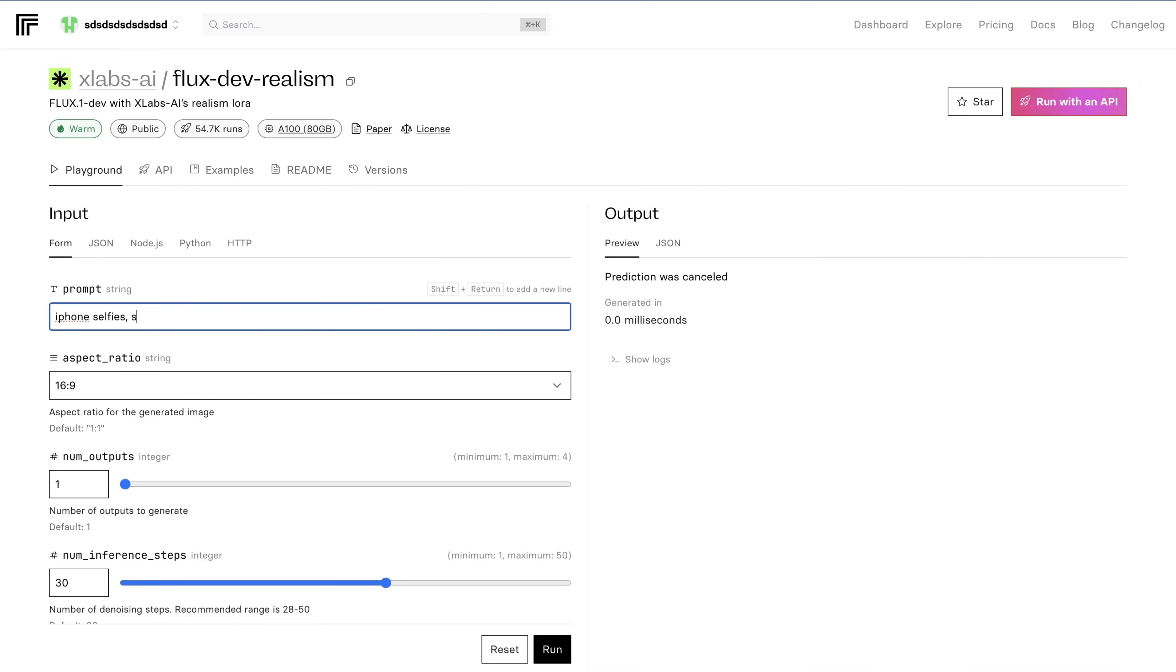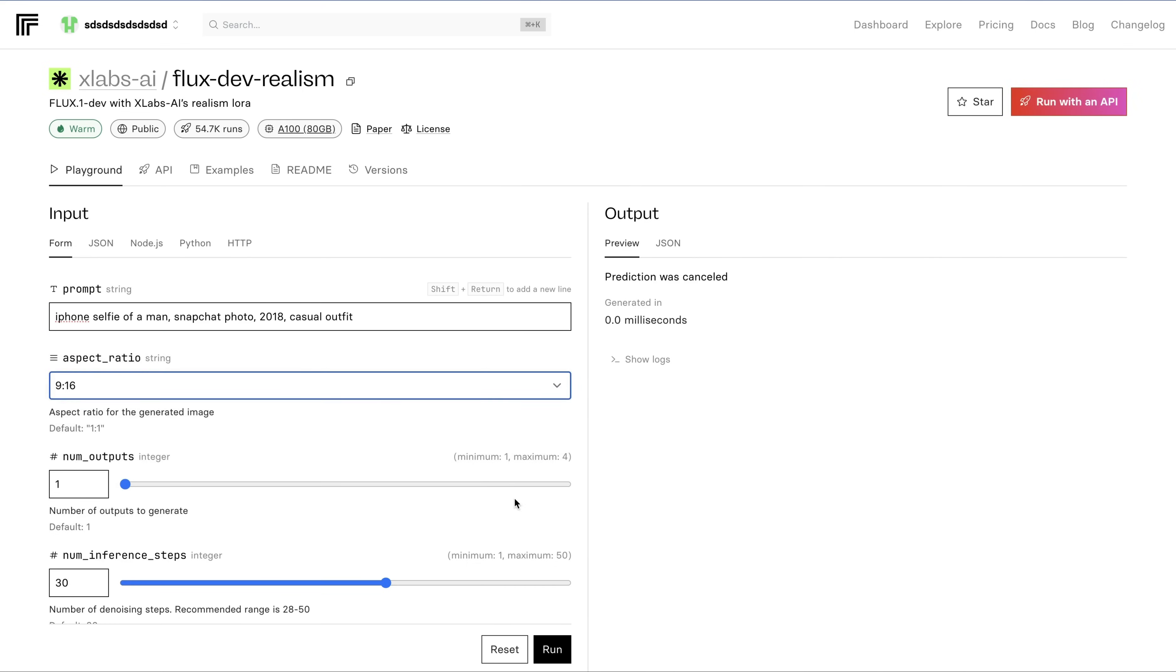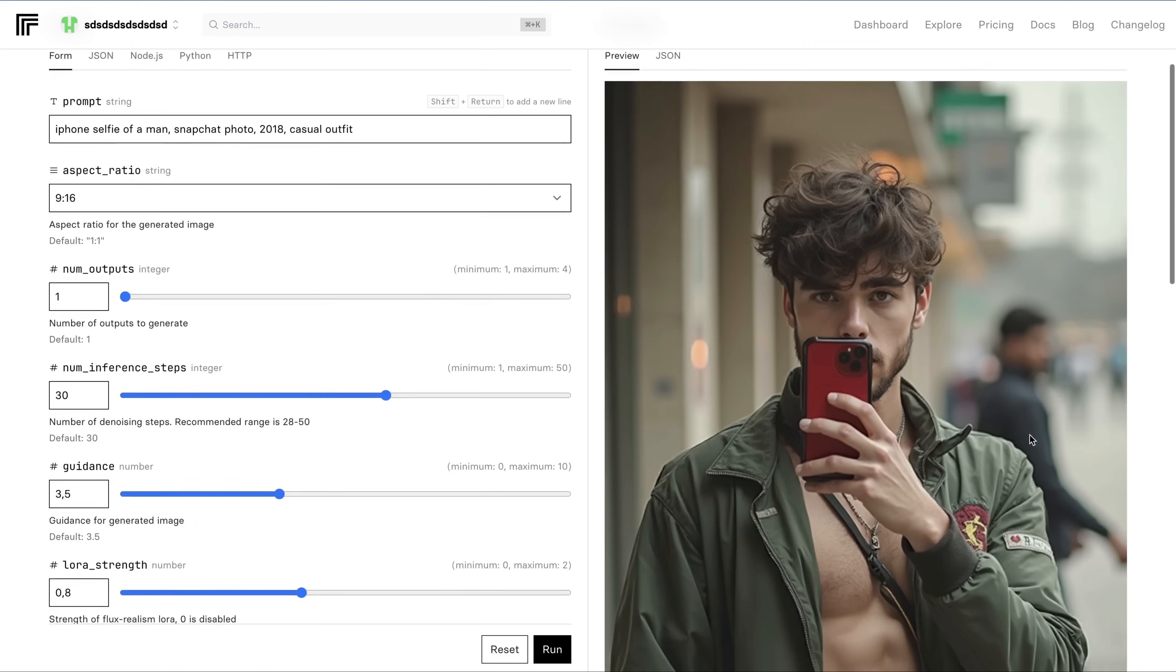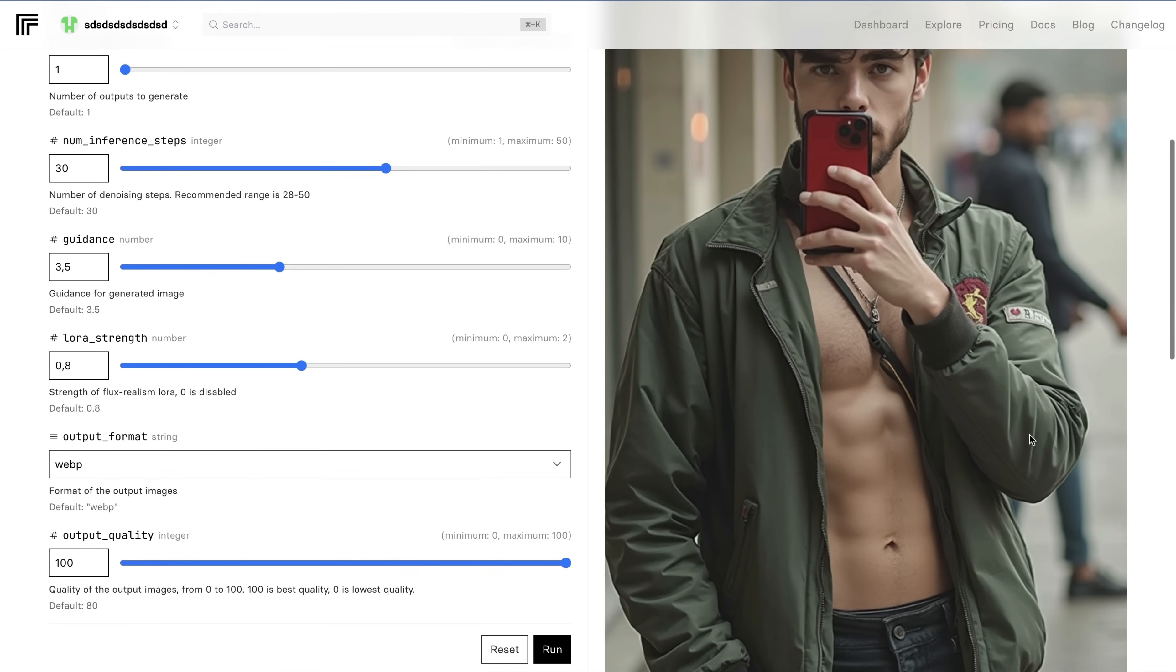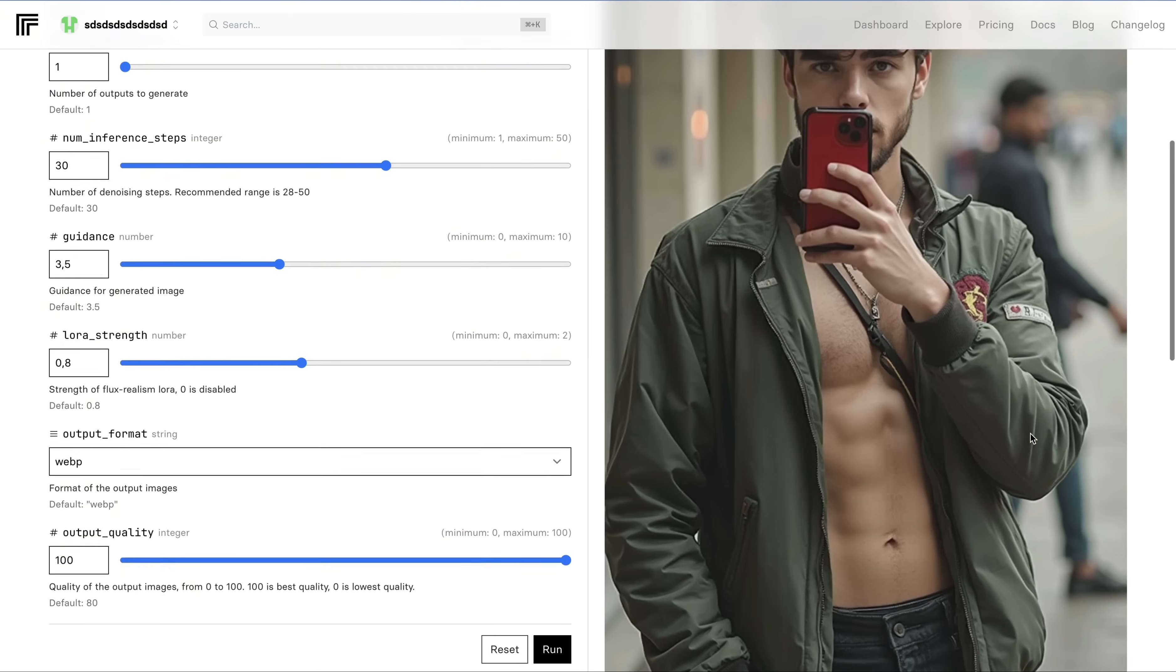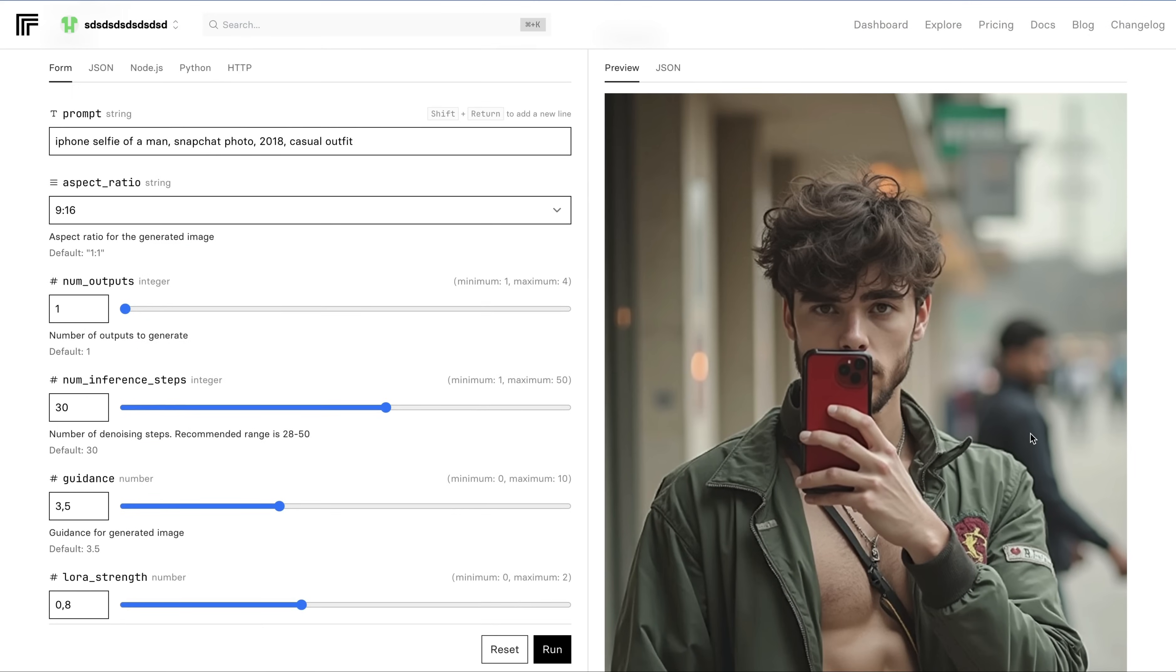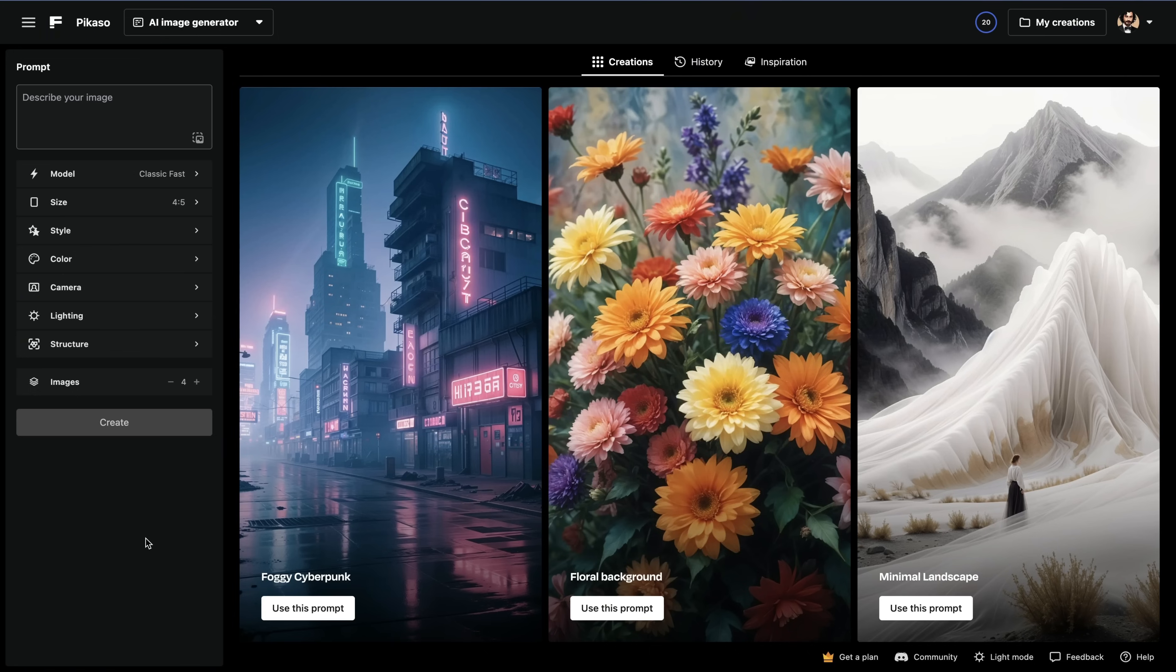I want to try another one, say iPhone selfies, Snapchat photo, 2018, iPhone selfie, casual outfit. Let's do this 9 to 16. Hit run. So in the output, there is a little bit of slight nudity, but it's nothing drastic or nothing crazy.